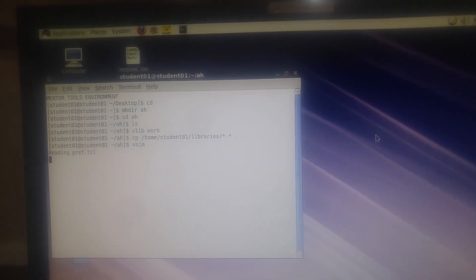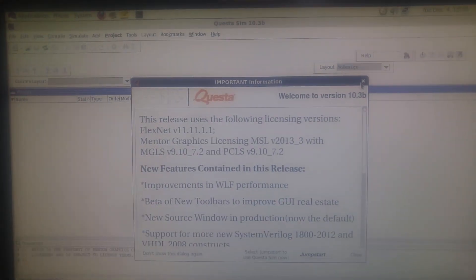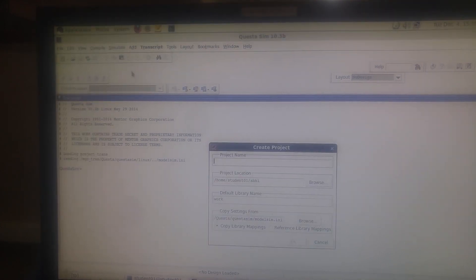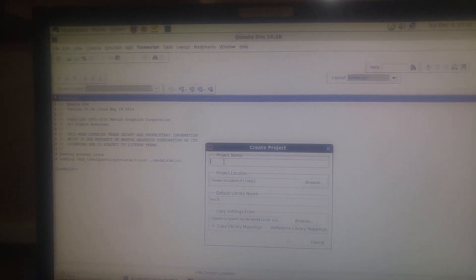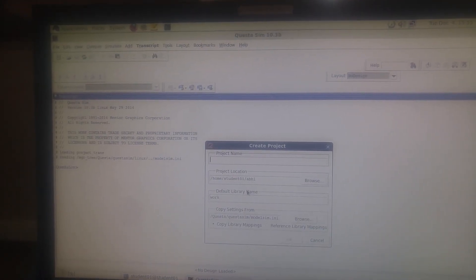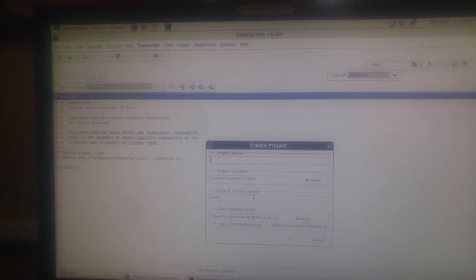Open the terminal and type the following statements. Now let's close all the projects. Once the file is open, let's close the project. Now go to File, New Project, and type your project name. It can be anything - I'll name it as transmission.